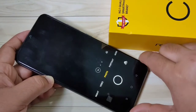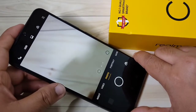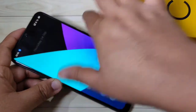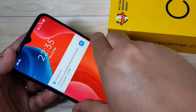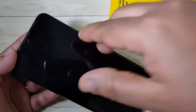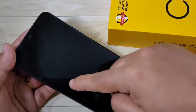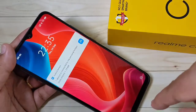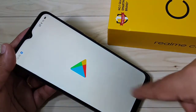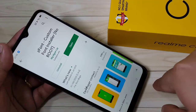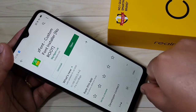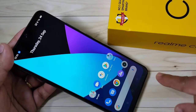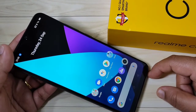Now I am going to draw O — you can see the camera is turned on. Now I am going to draw the customized gesture W — you can see the Play Store is now opened.